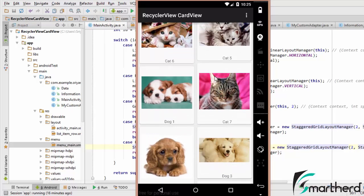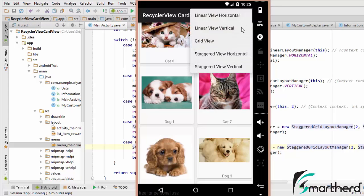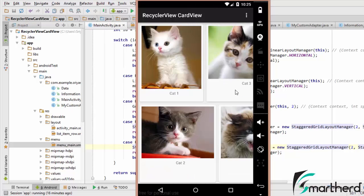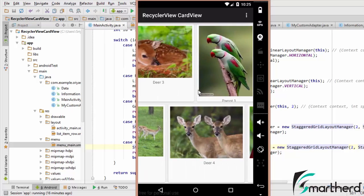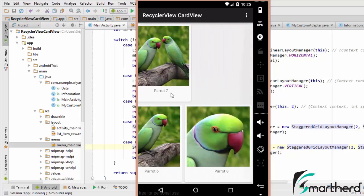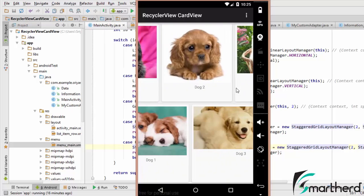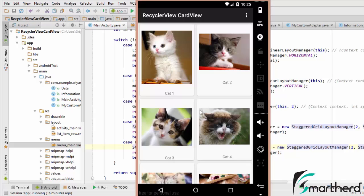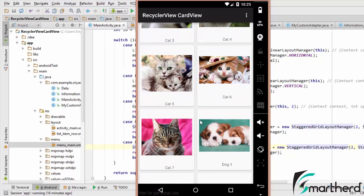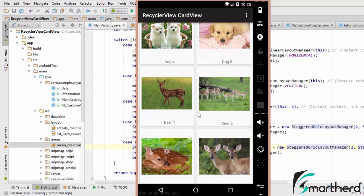Now let's change the orientation to Staggered View Horizontal — and here we go! We have a staggered view in horizontal manner. Now let's change it to Grid View. As we already saw, it has uniform width and height irrespective of image size, and each element is totally uniform and aligned perfectly.